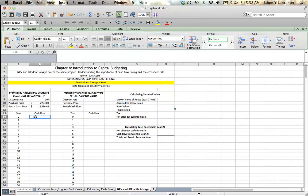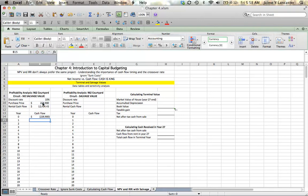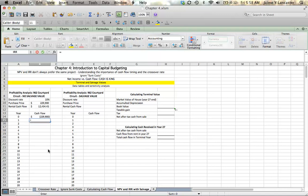Alright, so let's do a profitability analysis, starting in a scenario where we ignore our salvage value. So, at time zero, we're going to have a cash outlay of $229,900 for the house, or for the condo.